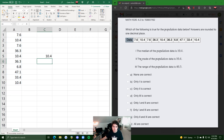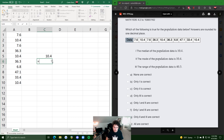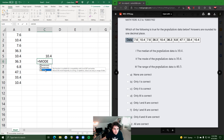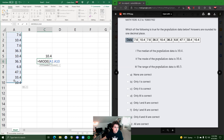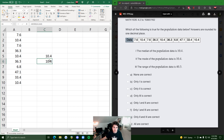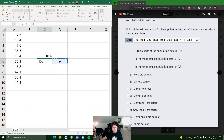Statement two introduces the mode — the most often occurring value in the list. There is a MODE function in Excel. Highlight the data and it outputs 10.4. Does that make sense? Looking at the list, we have three instances of 10.4. There are a couple other repeated values, but not with that frequency. So the mode is in fact 10.4 — statement two is true.